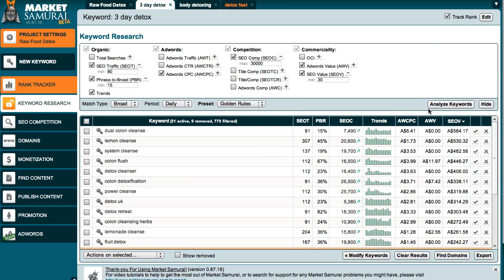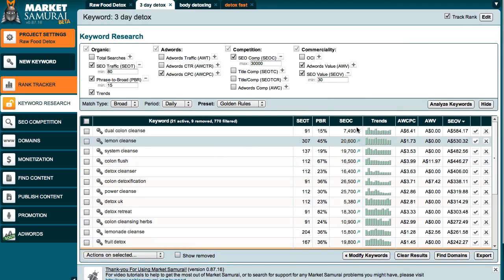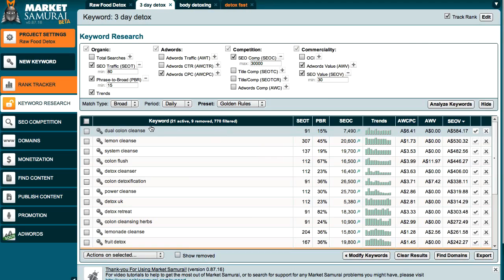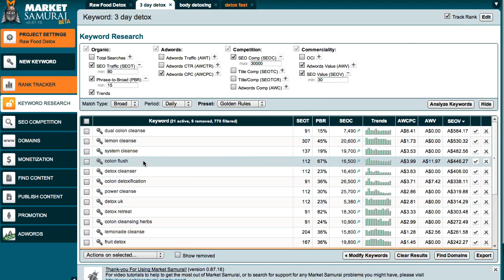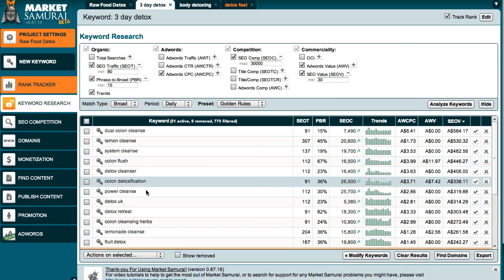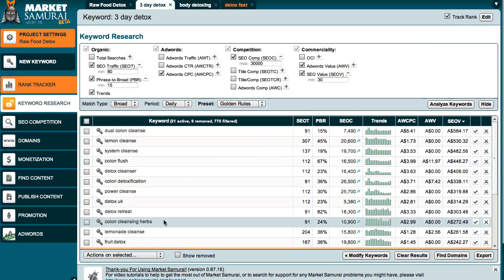Click on Analyze Keywords and it will populate all these tables and give you all the necessary information. Based on all those results, you can take these keywords and put them onto your website, using them as subcategories for your main categories. That's basically how you find alternative keywords. As you can see, I've already done that with the 3-day detox site and a lot of these keywords are already embedded inside the website. If somebody searches for these, they should be able to find these pages, and we can rank very well for them as well.